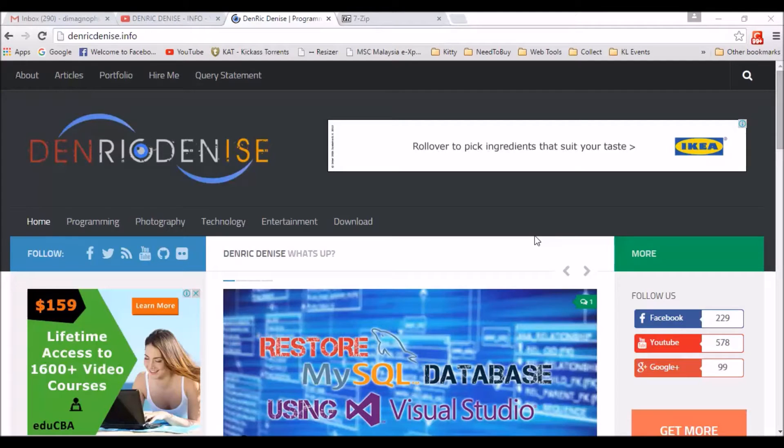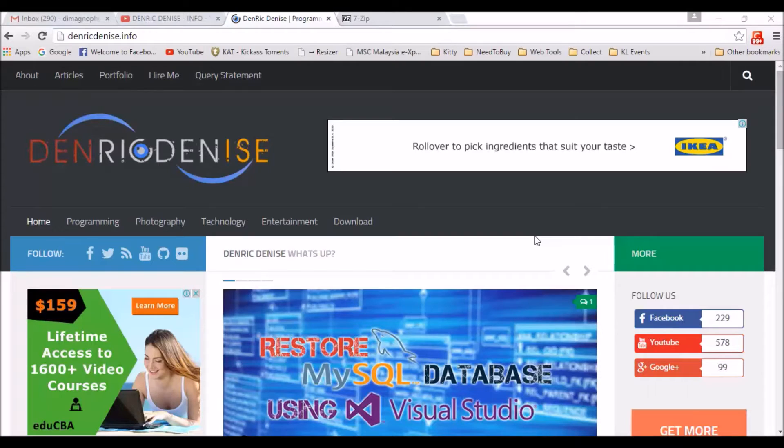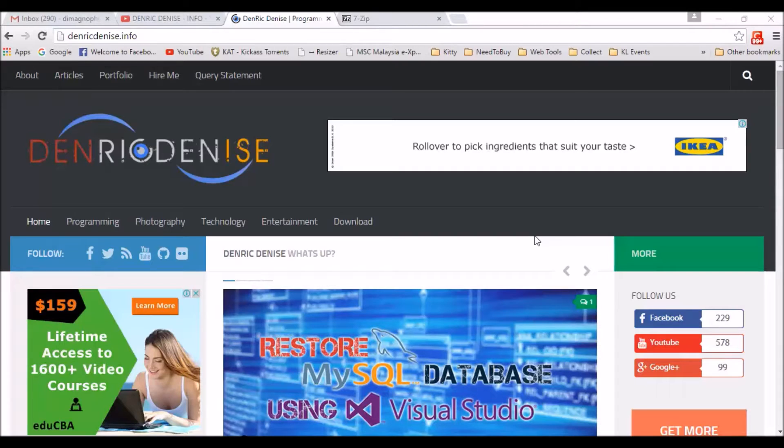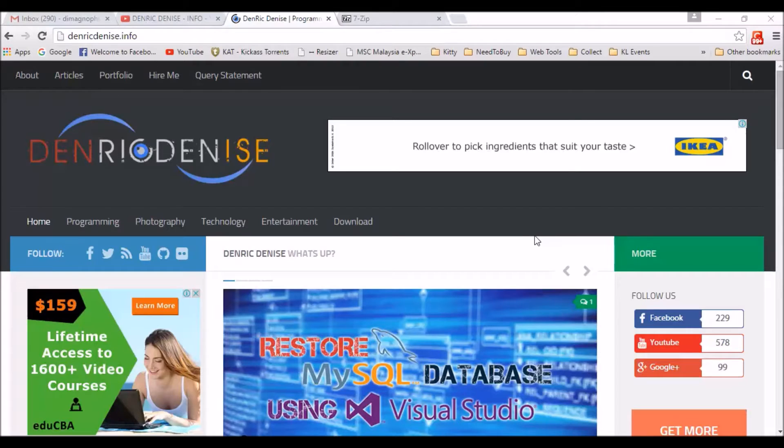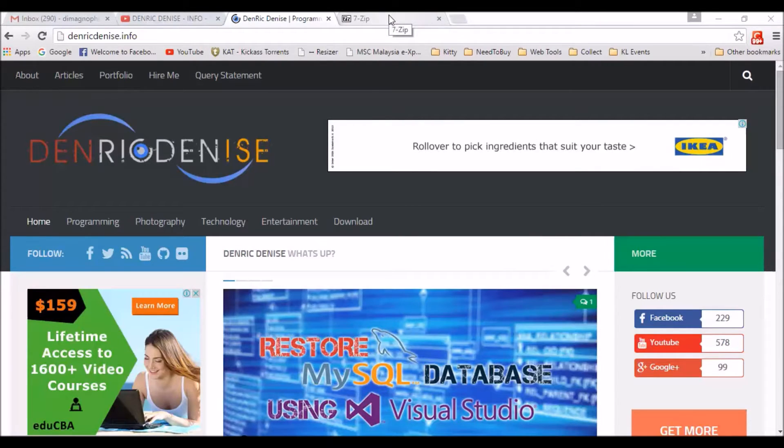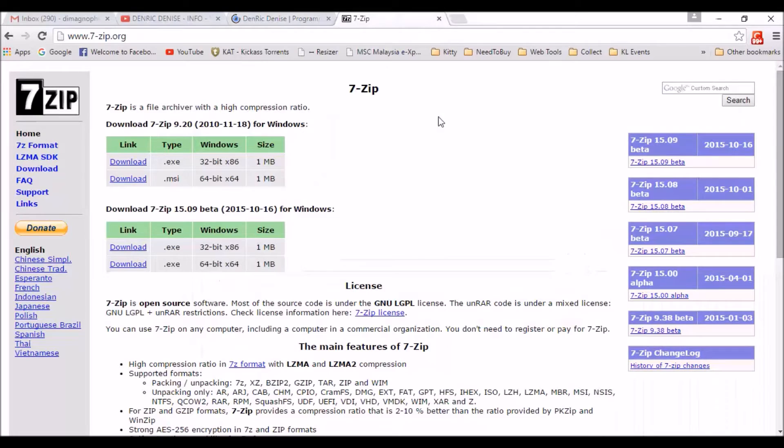In my previous video, I already showed you how to backup and restore MySQL database. And now I will show you to create a backup and compress it using a compression tool. For this tutorial we will be using 7zip. You can actually grab a copy of 7zip installer under 7-zip.org. It is actually free.